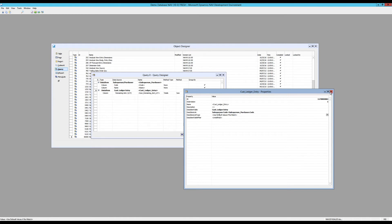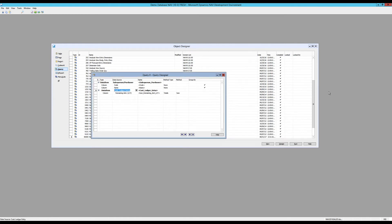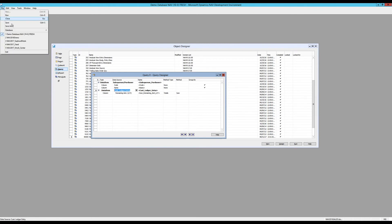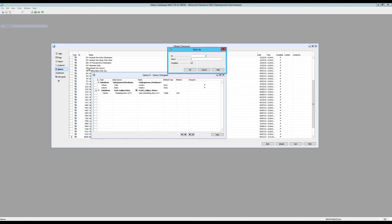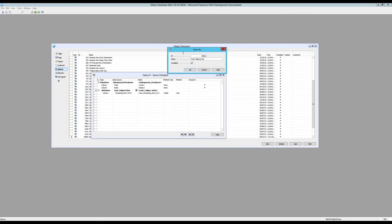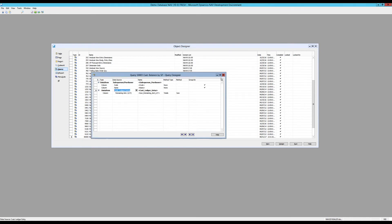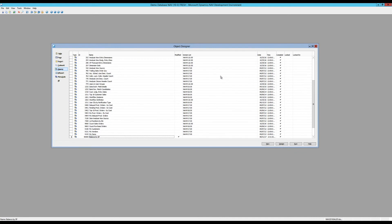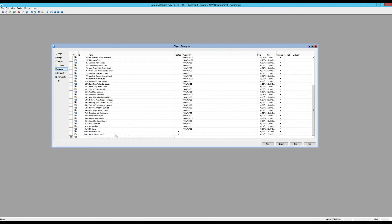So I close that out. And I want to save this. So I'm going to save this as 50,001. And this is going to be customer balance by salesperson. And I'm actually going to copy that because I need it again. Hit OK. Close this out. Now I have that here. 50,001 customer balance by salesperson.